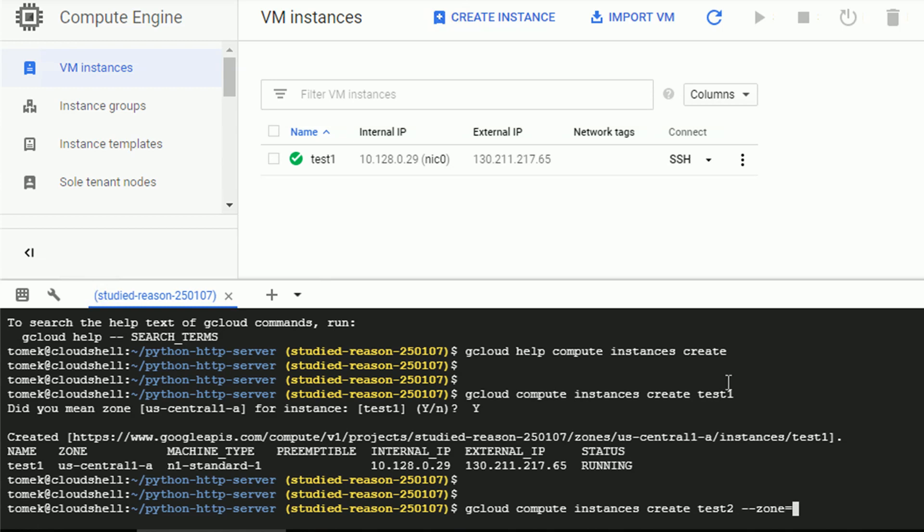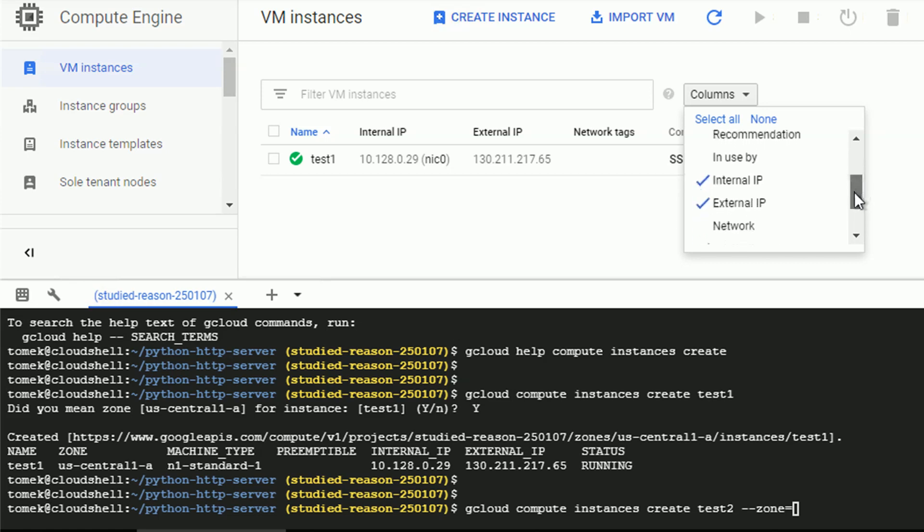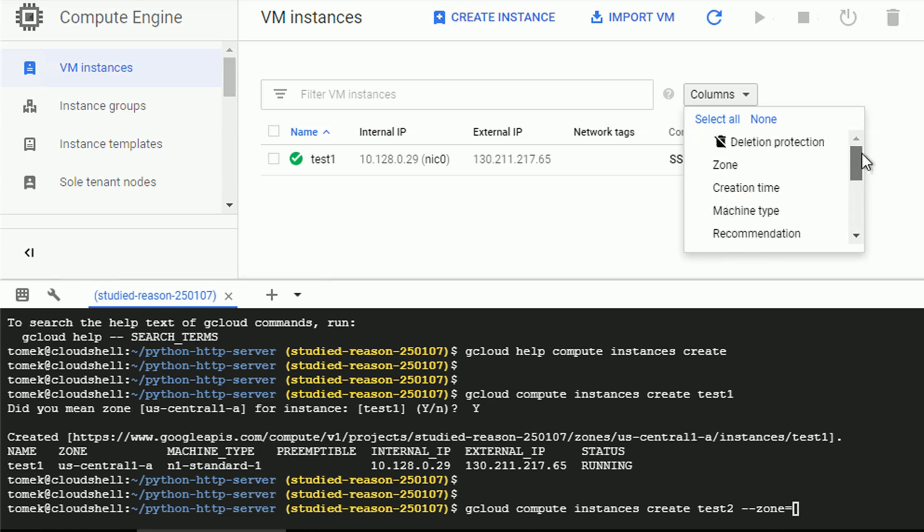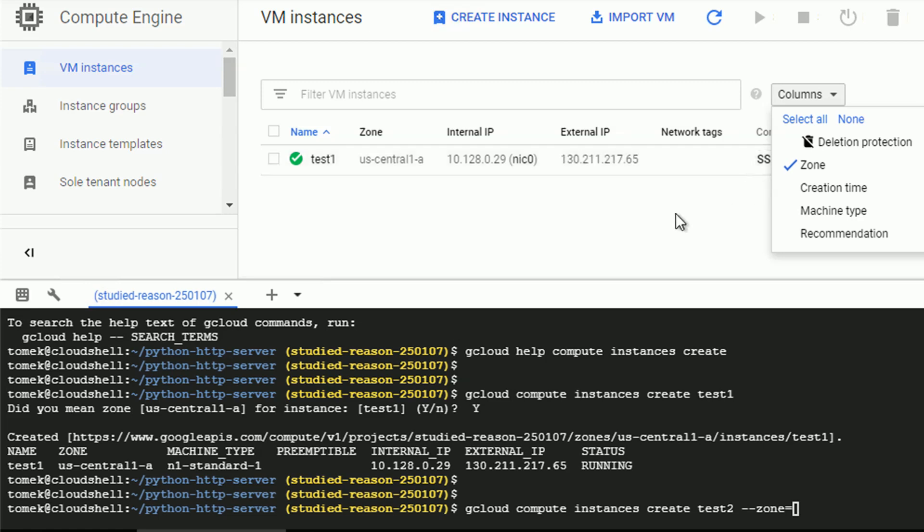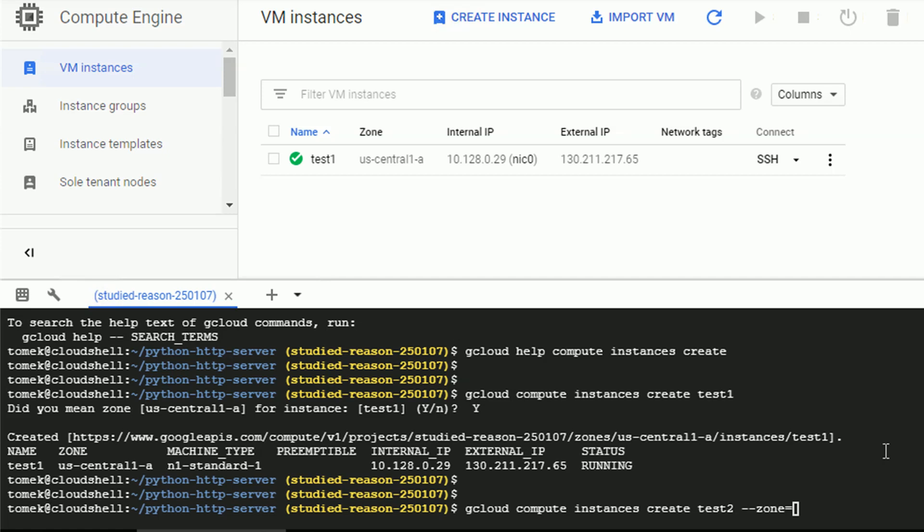Let's change the name to test2 and let's specify the zone. But first, let me modify the view in the console so we actually see the current zones of our instances. Alright, the view is modified.